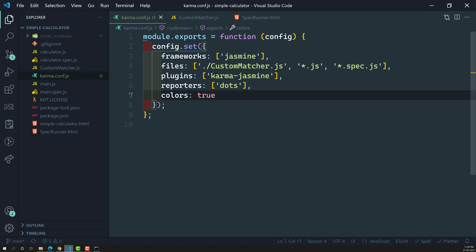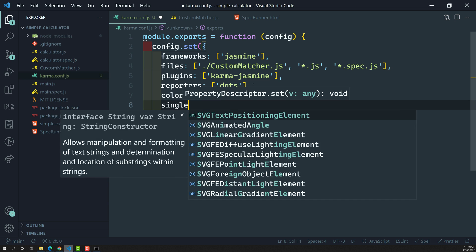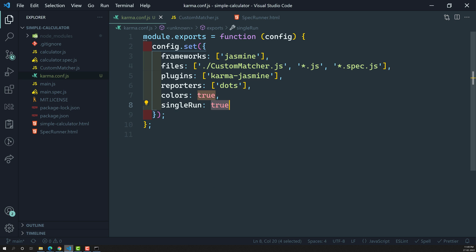Colors is another option — it's optional, but with colors: true you get colored output in the command line. The last important one is singleRun. If singleRun is false, Karma runs in watch mode continuously. With singleRun: true, when you run karma start it executes once and stops. To run again, you just re-run the command. So the basic config has: frameworks, files, plugins, reporters, colors, and singleRun.